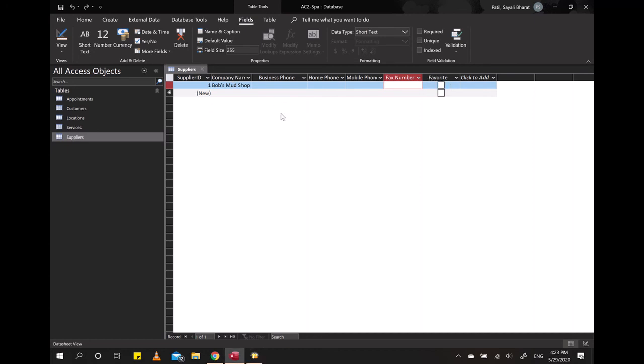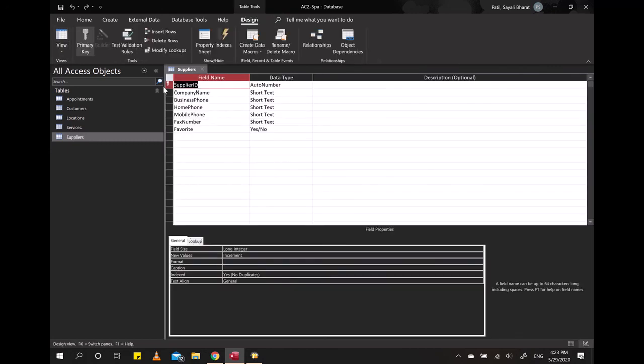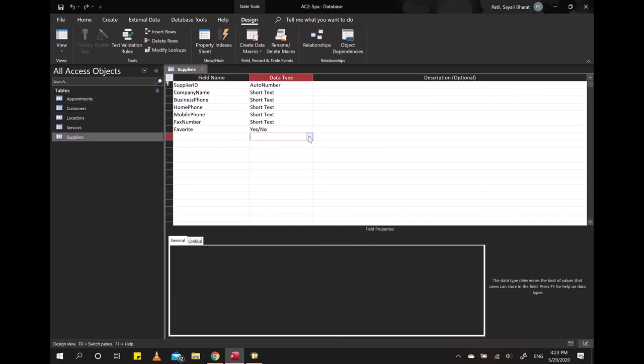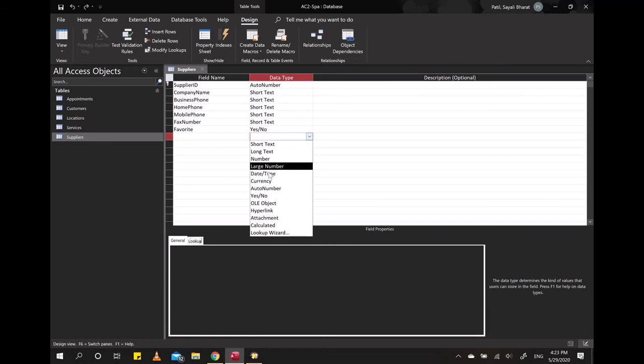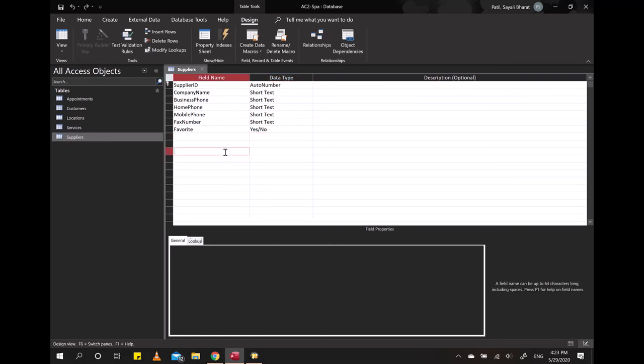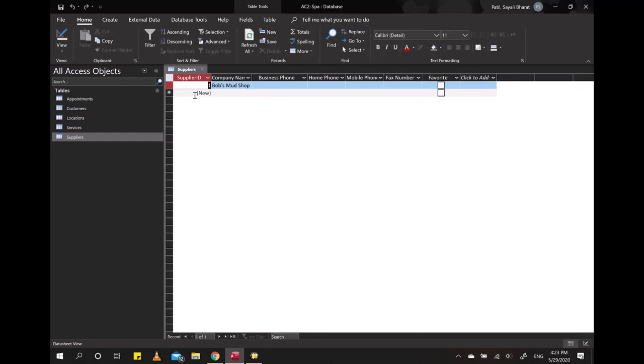Also keep in mind that you can only add Quick Start columns from the Datasheet view. If you switch to the Design view, you would find no options for the fields or any other option in the data type to add as Quick Start. So let's go back to the Datasheet view.